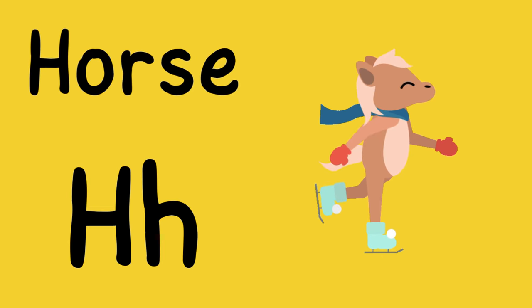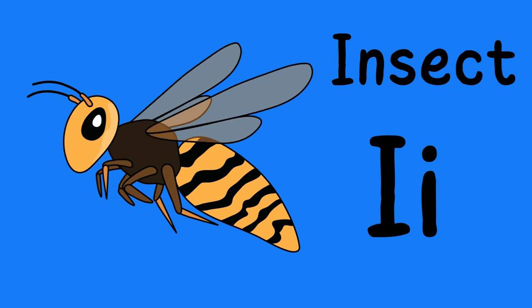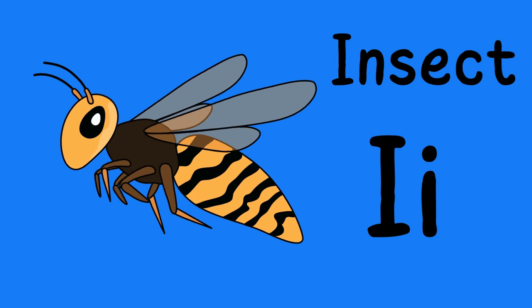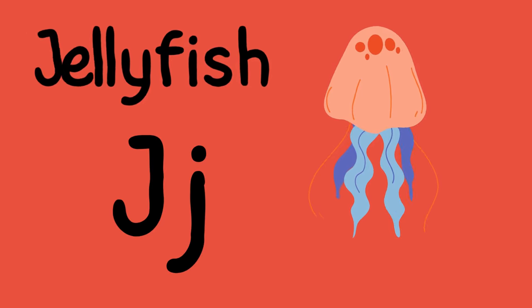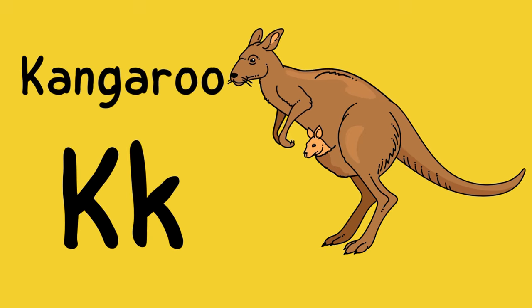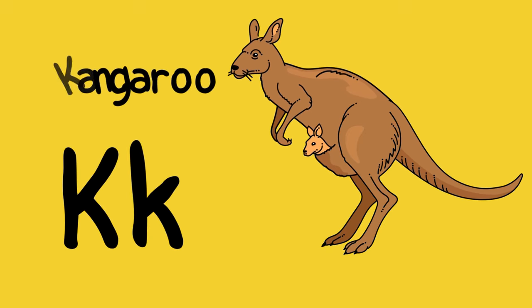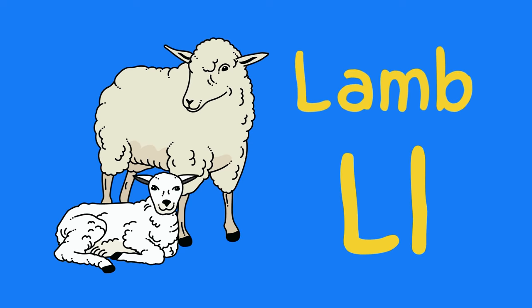I is for insect, i-i-insect. J is for jellyfish, j-j-jellyfish. K is for kangaroo, k-k-kangaroo. L is for lamb, l-l-lamb.